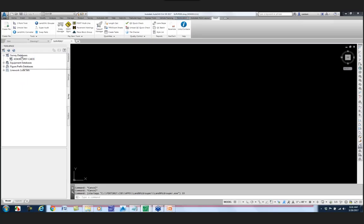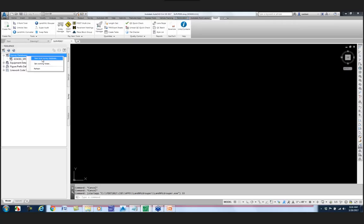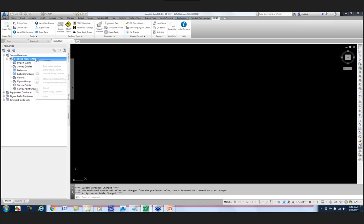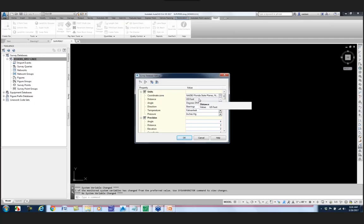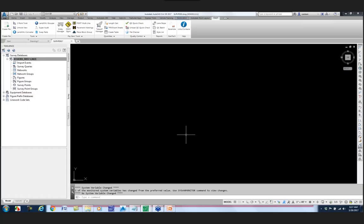Now let's go to the Survey tab. If I right-click on Survey Databases and set the working folder, I'm telling it where to store the survey database - I navigate to my project's survey database folder. I've already created that survey database by right-clicking and selecting 'Create a new local survey database.' I right-click it and open it for editing, then pick 'Edit Survey Database Settings.' I've already set up the coordinate system for the survey database, and at the bottom of the list I made sure the extended properties were turned on - both set to yes, because if those boxes aren't checked you can't access those properties inside Civil 3D.